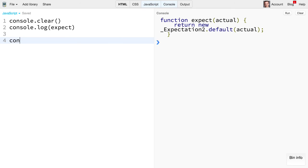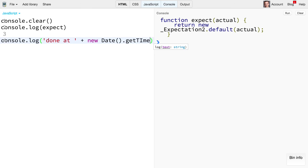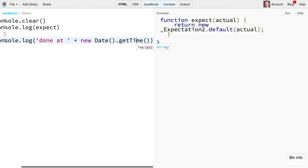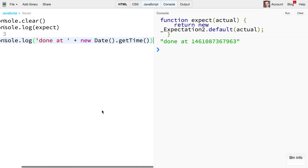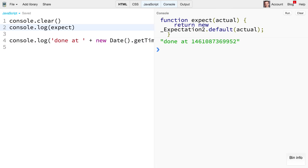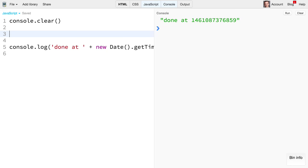And so sometimes it's really good to say console.log done at, and we'll just do new date get time and lowercase time. There we go. So now every time I run this, it's going to update that time. So I know it's actually running. So let's go ahead and start building stuff.